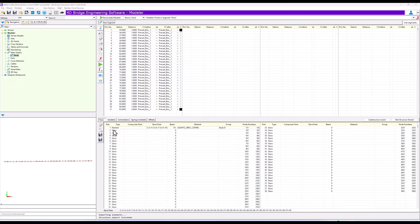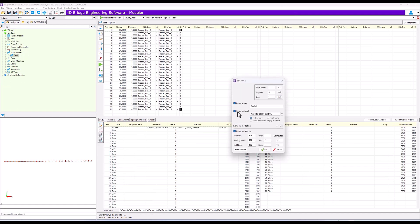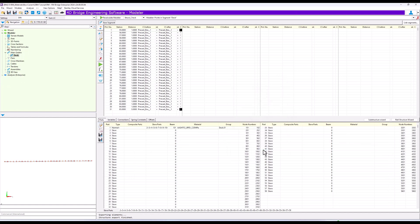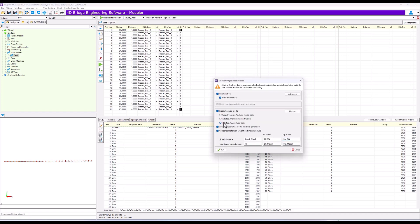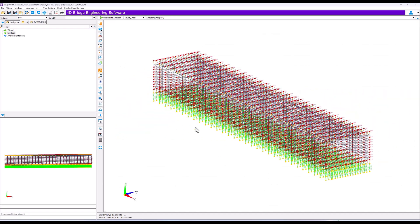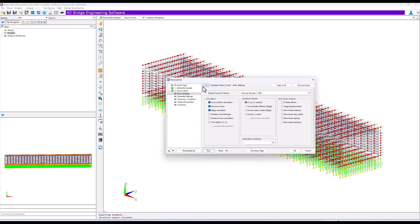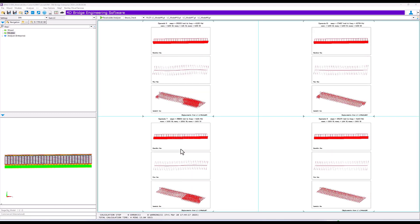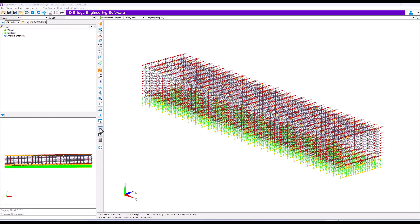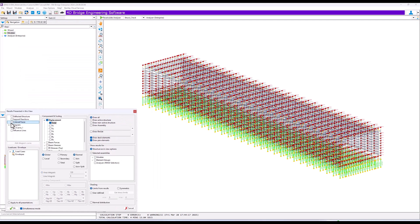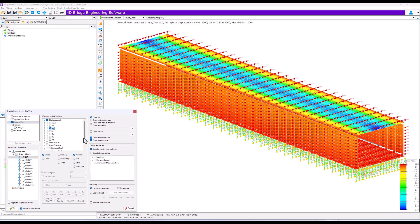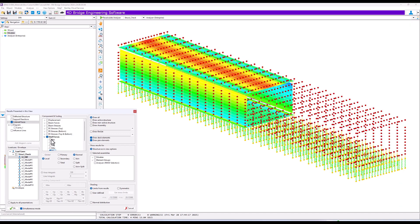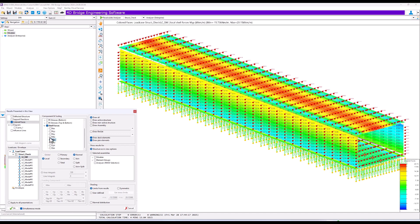We select the FEM shell elements in main girders and recalculate the model, sending it to the analyzer for calculation. We can look at results for the self-weight as MYY, MXX, and NXX, for example, and look at the reaction values to see that with linear springs, some of the springs are in tension.